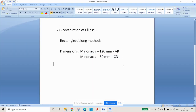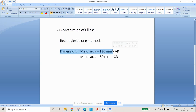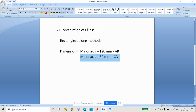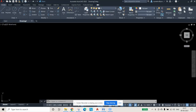Hi guys, in this video we will discuss the construction of an ellipse using the rectangle or oblong method, where the major axis is 120 mm and minor axis is 80 mm. We will discuss how to construct it in AutoCAD 2022.